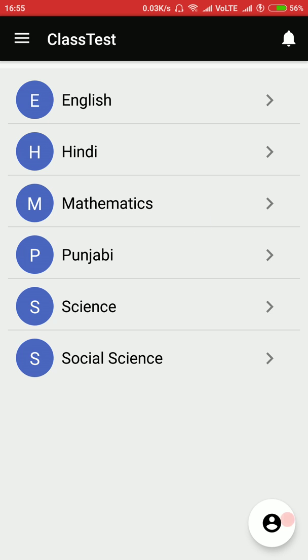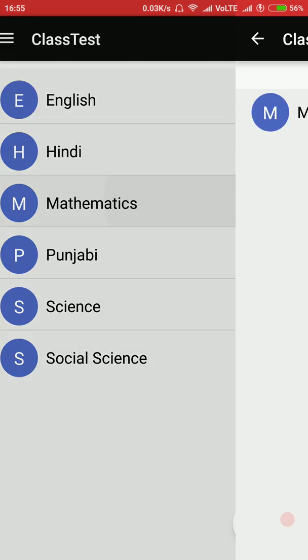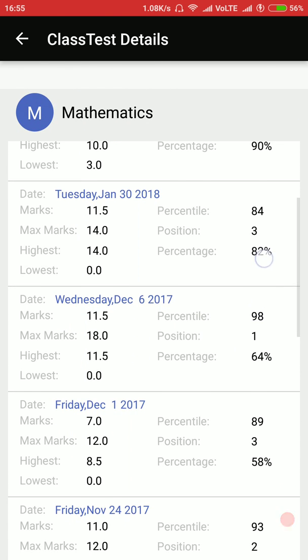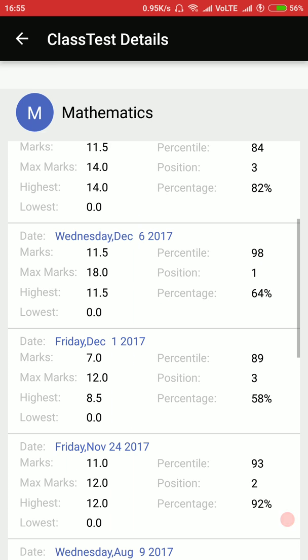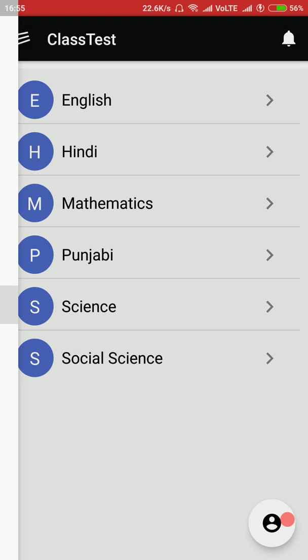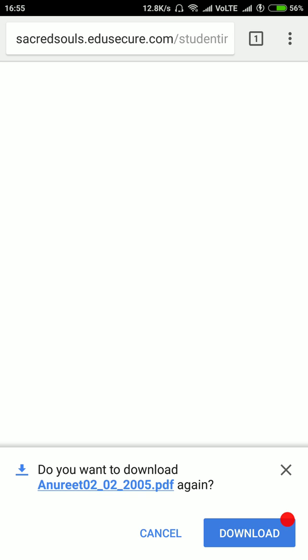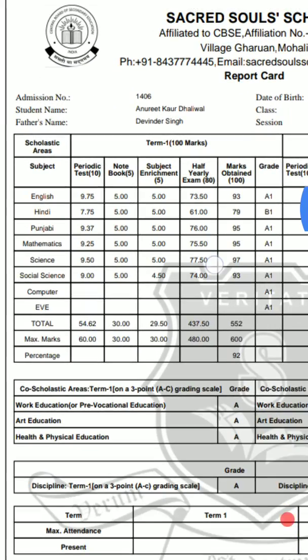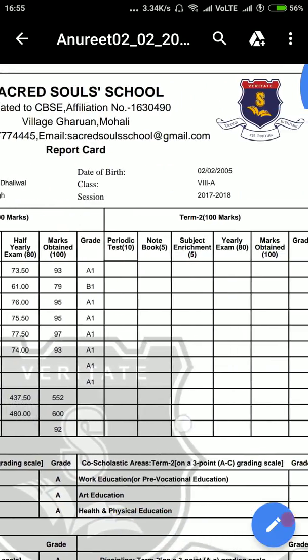Here we are seeing the marks and class test results for other subjects. Parents just have to select the name of the subject and they will see all the test results. Here is the report card feature — parents can download the report card by clicking here. The report card can be downloaded and also printed on A4 size paper by the school or by the parent.